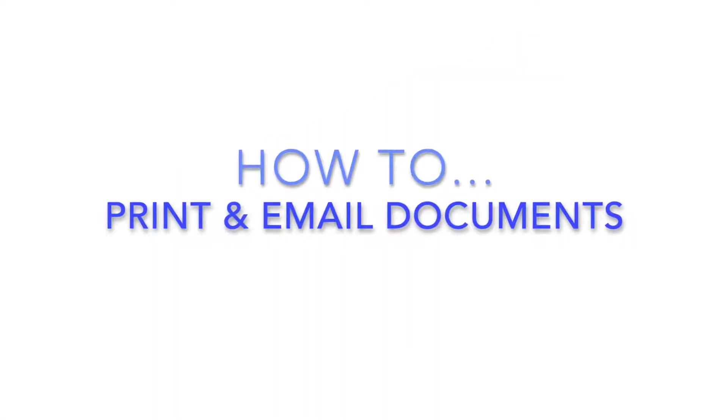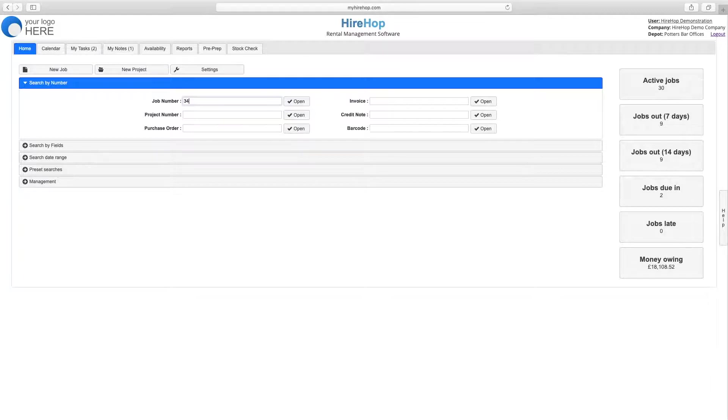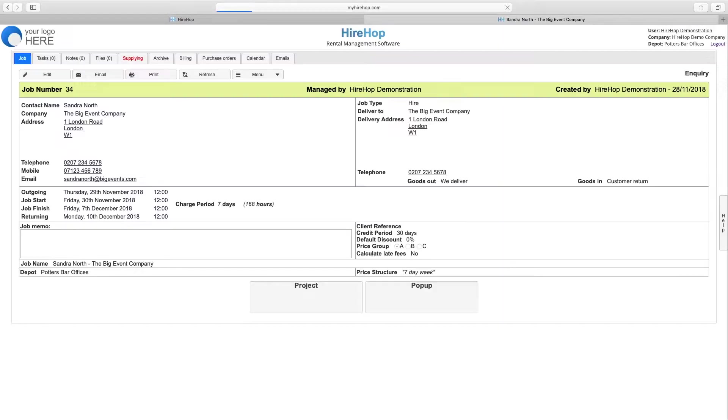How to print and email documents. You can send an email and print documents from most locations within HiHop. Set up your email accounts and customize your documents in settings.